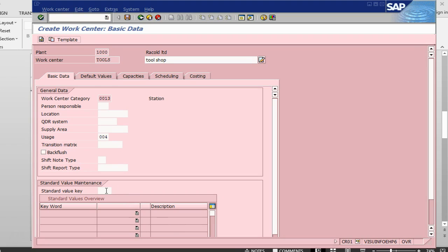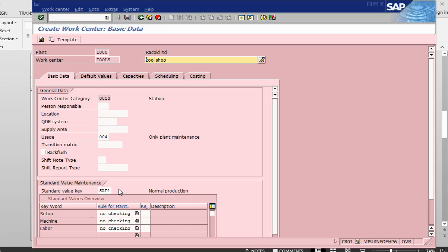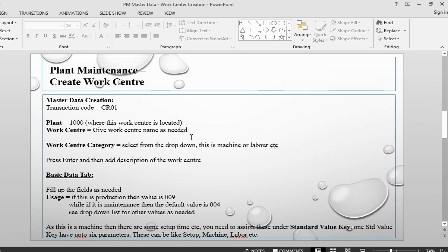We need to specify what sort of times apply, because whenever we do some work there might be a setup time. I am going to take a standard value key called SAP1, which is pretty standard. It gives us three different options: setup, machine, and labor. So whenever we are doing some job we tell what is the machine time and what is the labor time. One standard value key can have up to six different parameters which can be set up — machine, labor, et cetera.